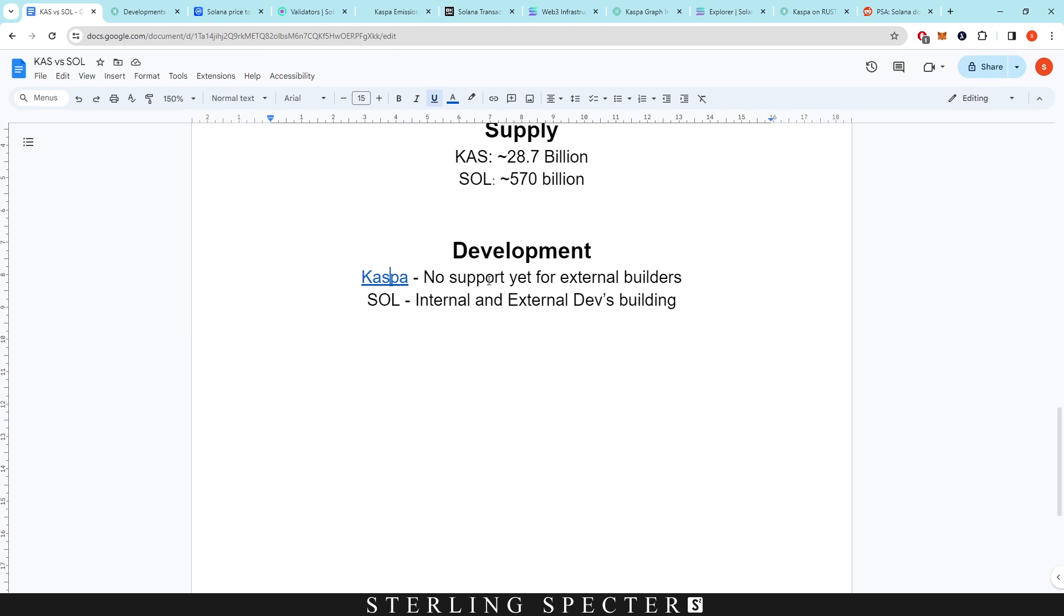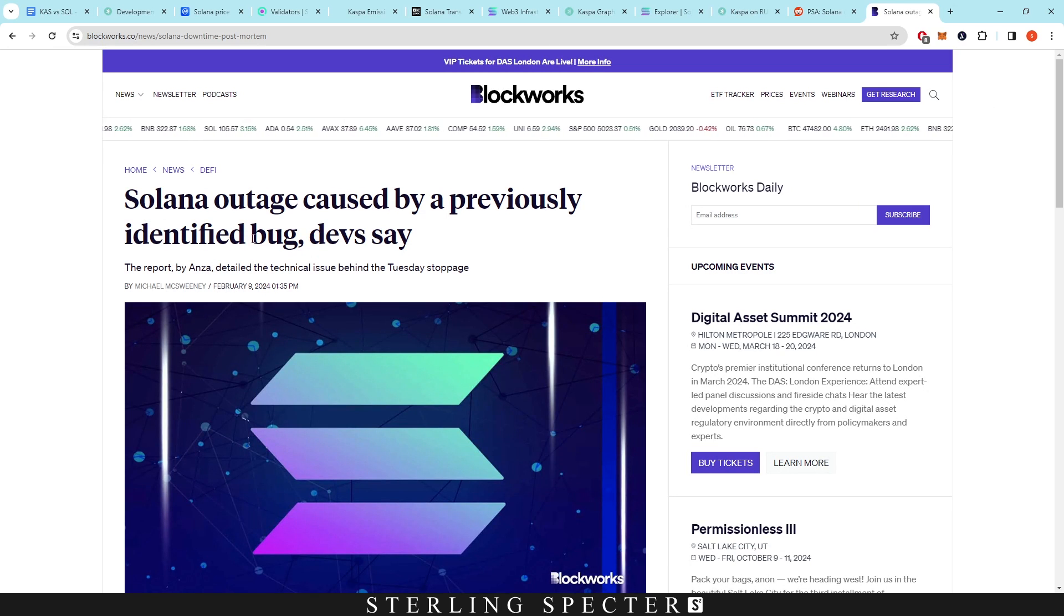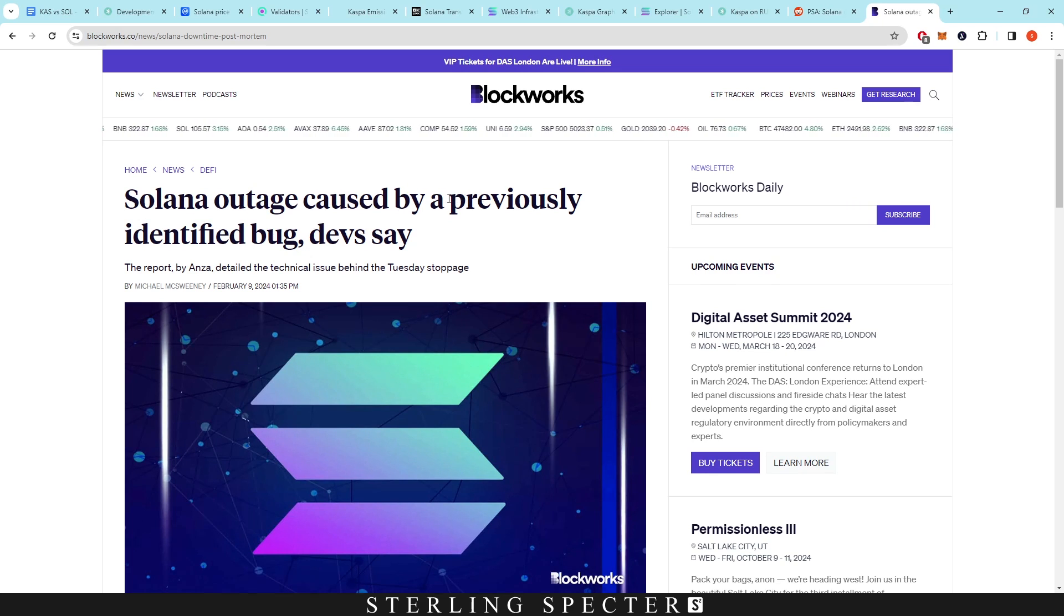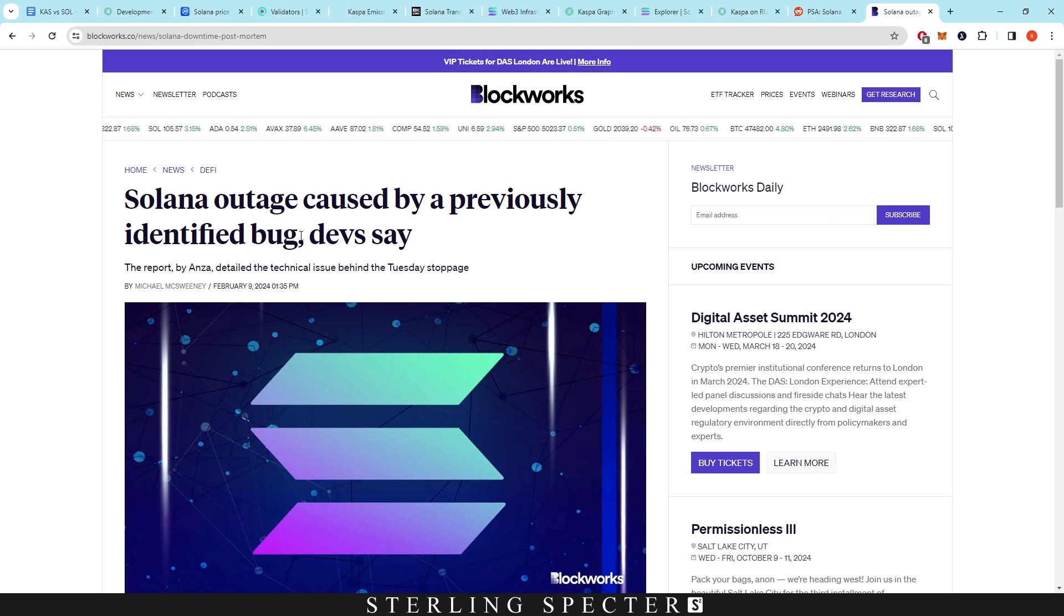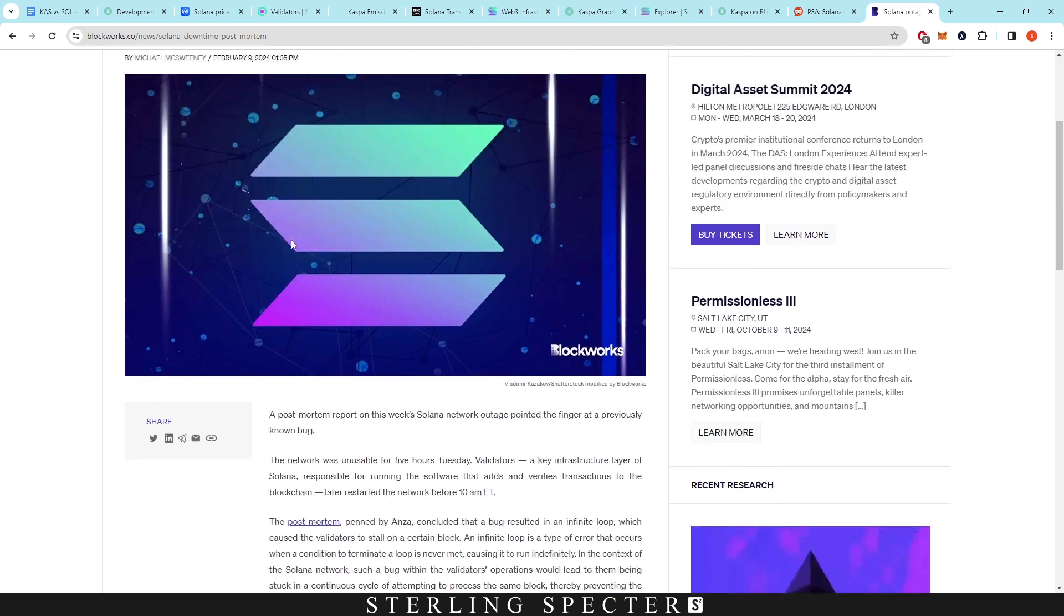Now when it comes over to Solana, obviously there's internal and external dev building, so people are building NFT platforms, stuff like that on top of Solana. However, the main pitfall that the Solana devs do need to fix that they should probably have in the development going on right now is fixing the network. So as we can see right here from the 9th of February: Solana outage caused by a previously identified bug, devs say.